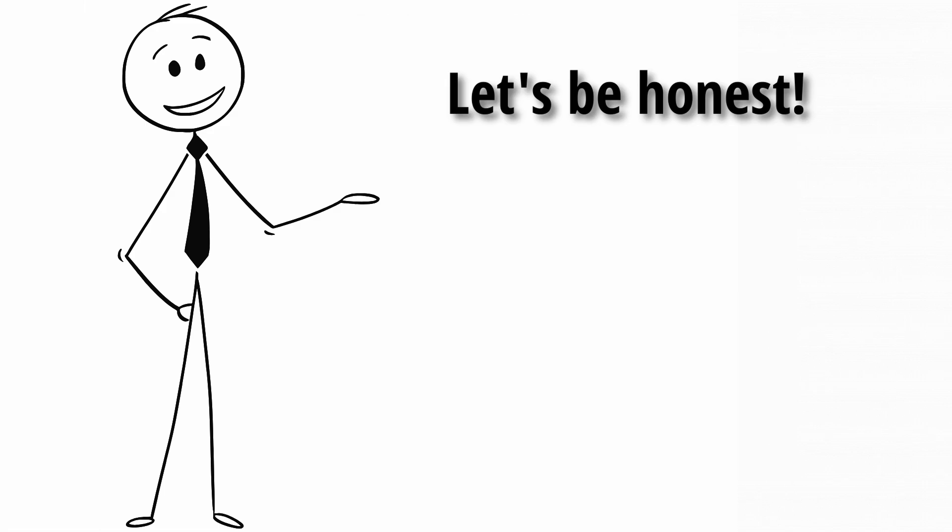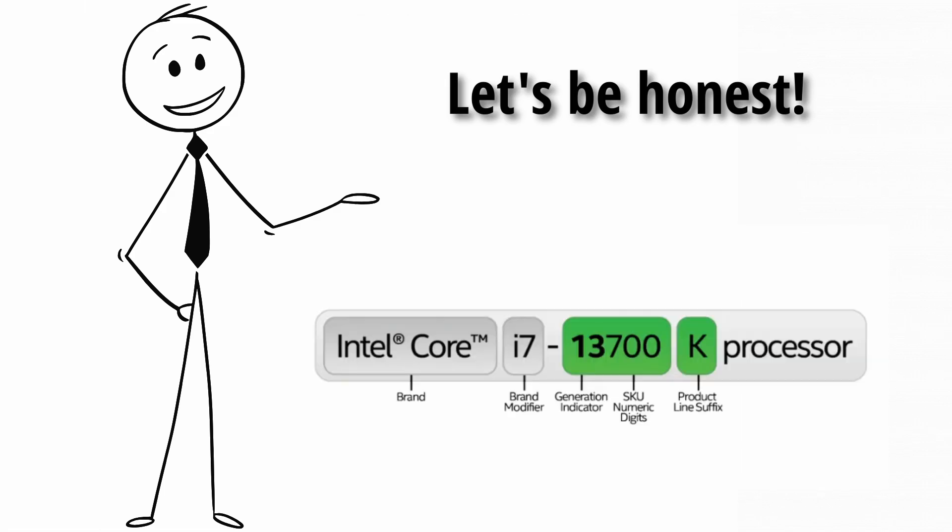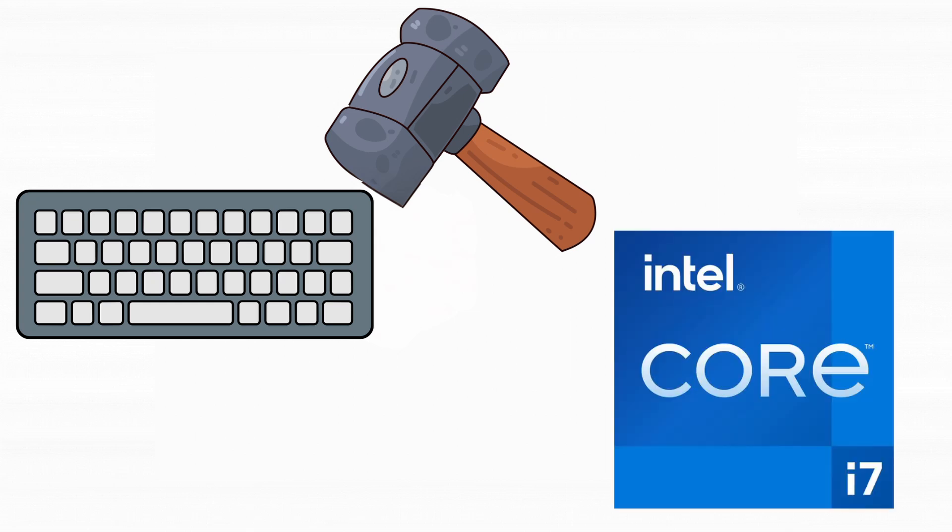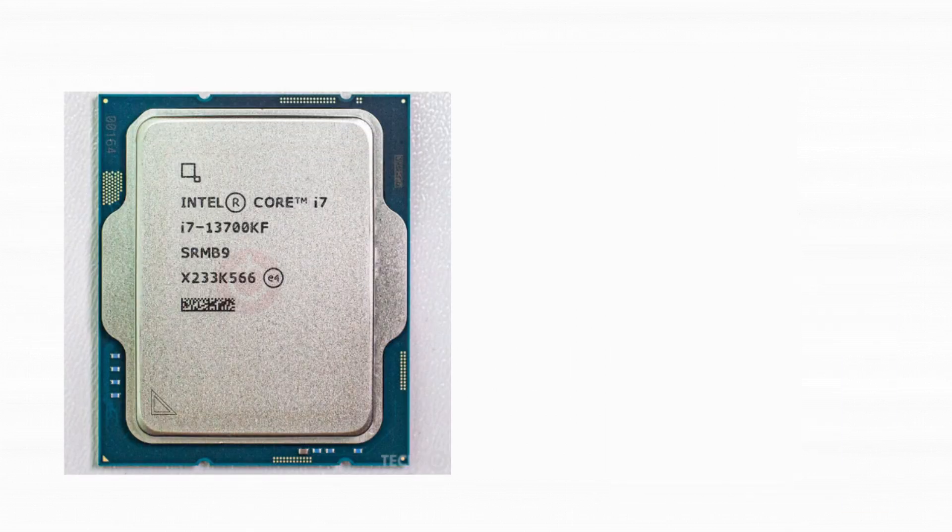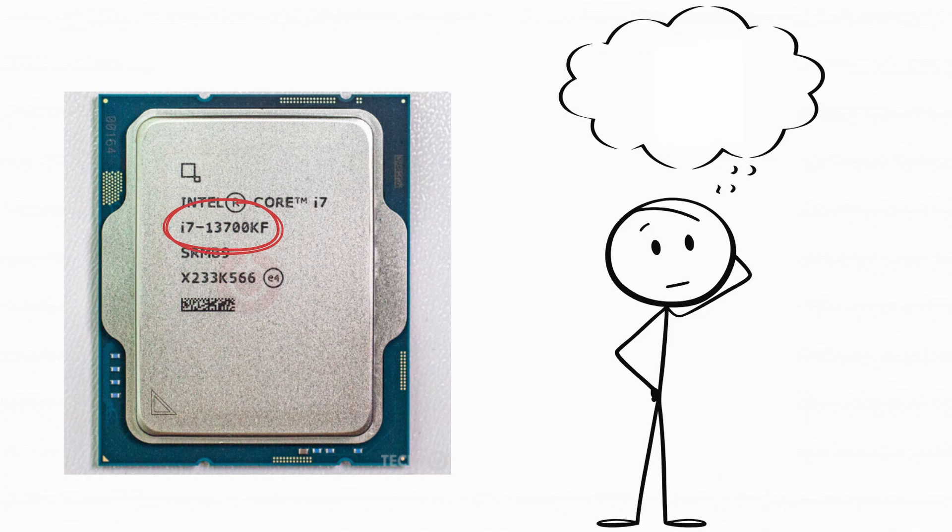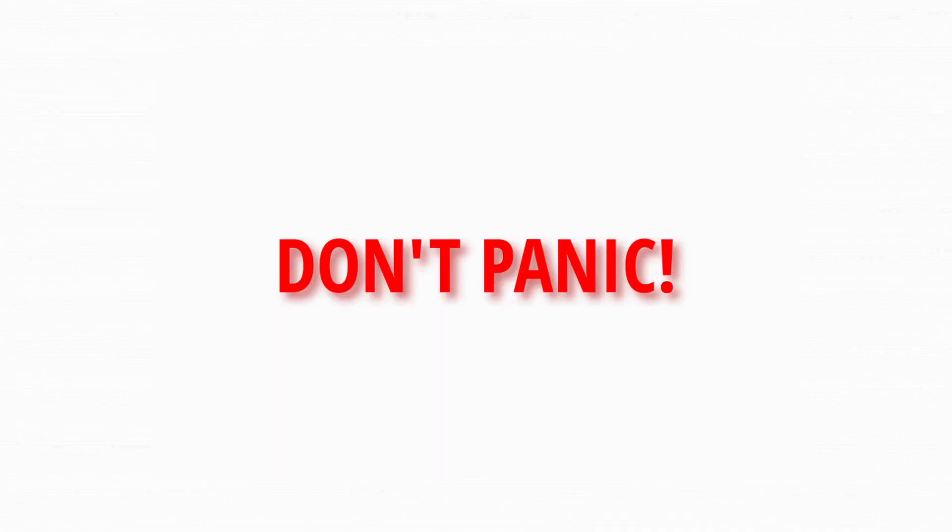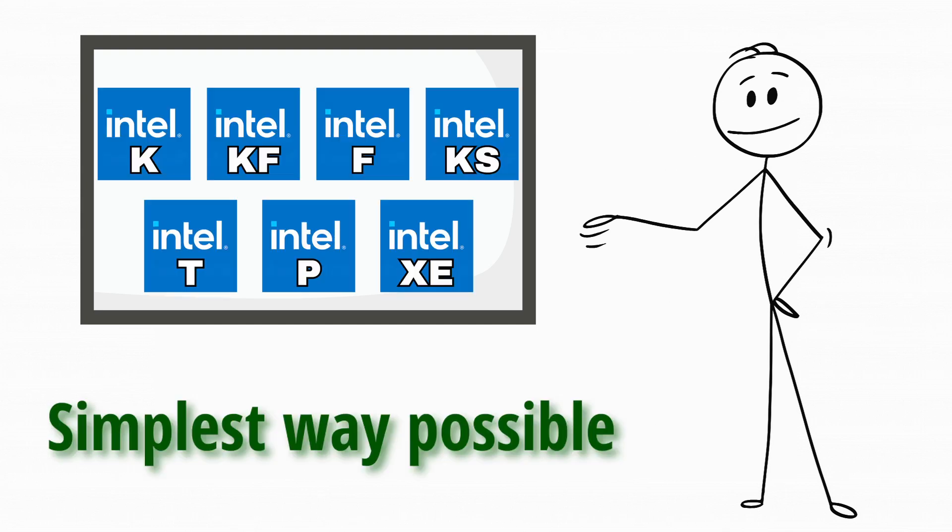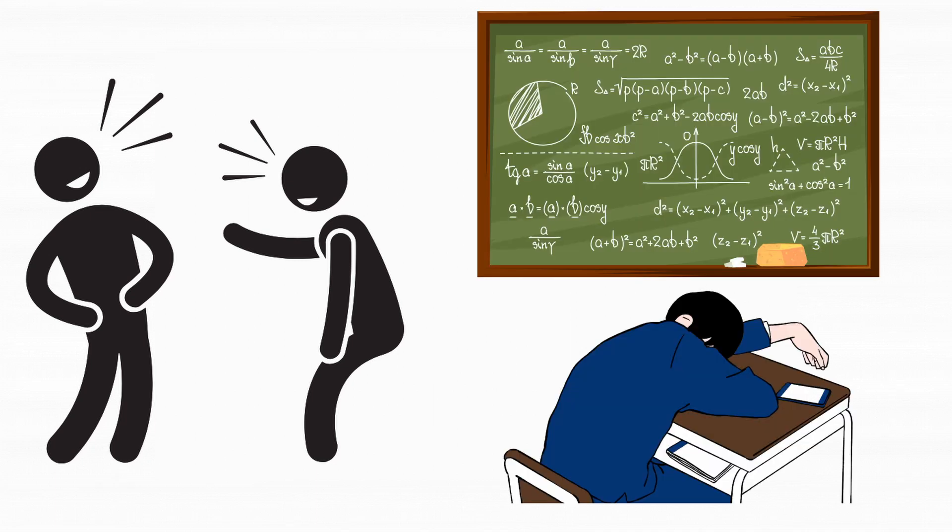Okay, let's be honest. Intel's naming system sometimes looks like someone just smashed the keyboard after typing the word Core i7. You see stuff like i7-13700KF and think, bro, is this a password or a processor? But don't panic. In this video, I'll explain exactly what every Intel desktop processor suffix means in the simplest way possible. And yes, there will be jokes so you won't fall asleep like you did in math class.